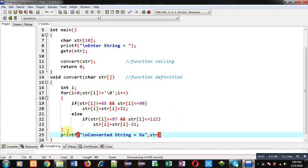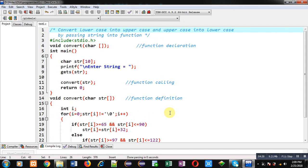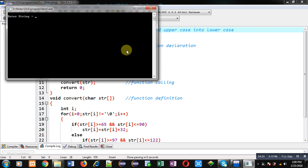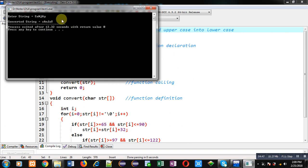This is the complete implementation. Now I am executing the code. I am entering mixed-case letters: S, N, N, A are uppercase and a, j, y are lowercase. You can see in the output that S, N, N, A are converted to lowercase and a, j, y are converted to uppercase.